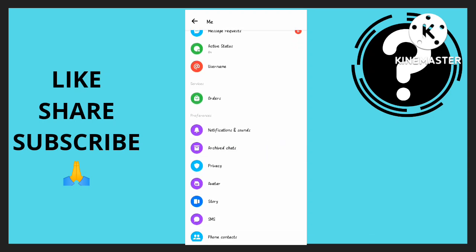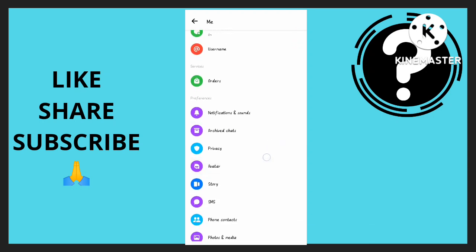And that is how you'll be able to turn off notification sounds on Messenger.